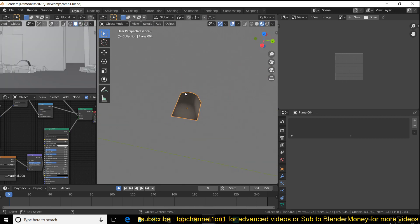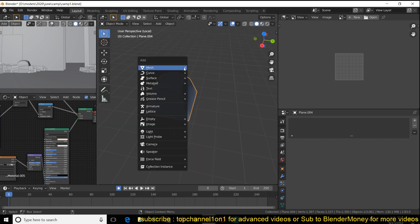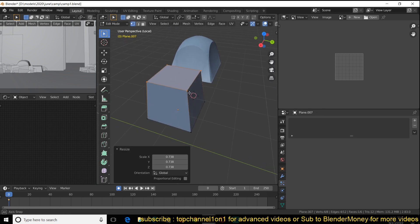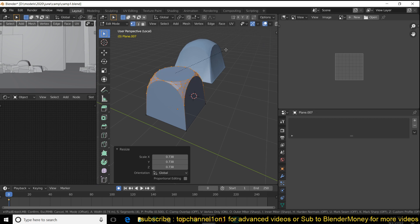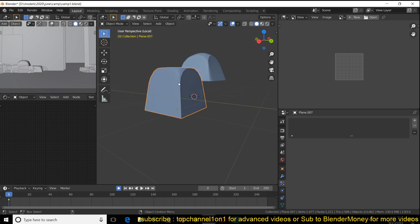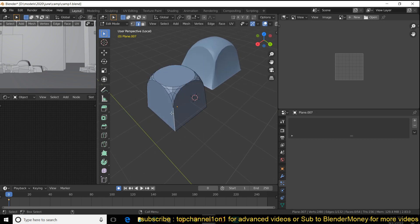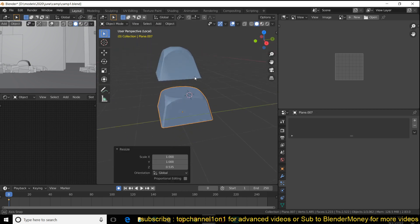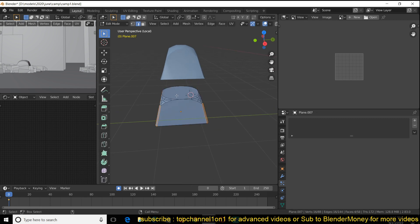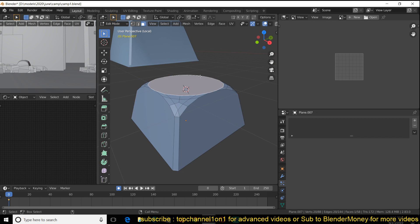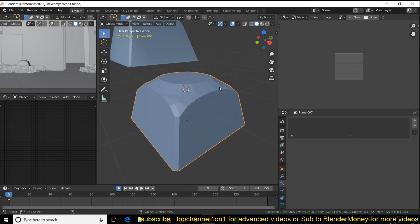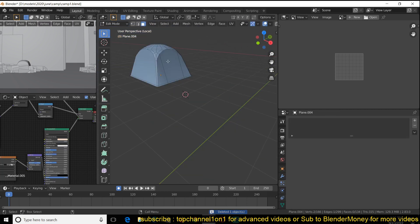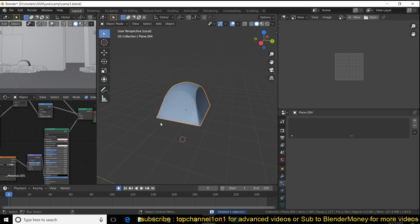For the tent, you can watch the time-lapse, but basically I started with a plane, extruded it, scaled the top face a bit, then used Ctrl+Shift+B to bevel the selected edges. I then selected the corner faces and beveled those as well, pushed them up a bit to give it a more rounded top — that's the tent shape.